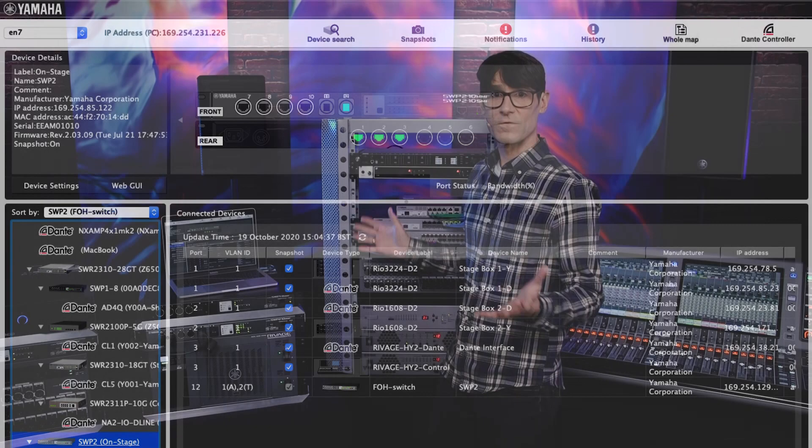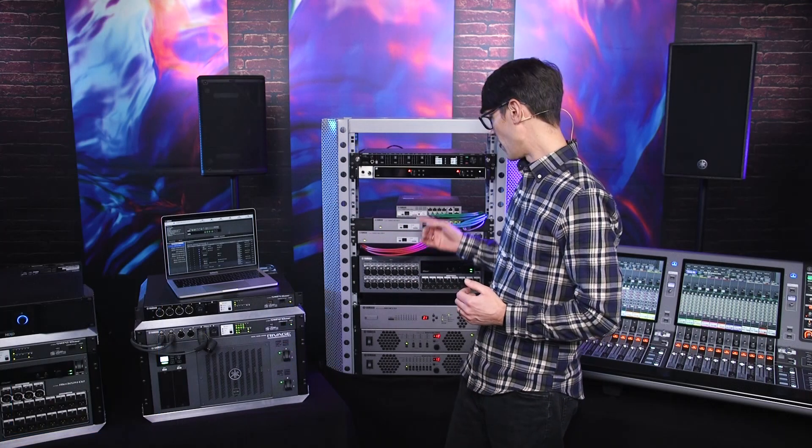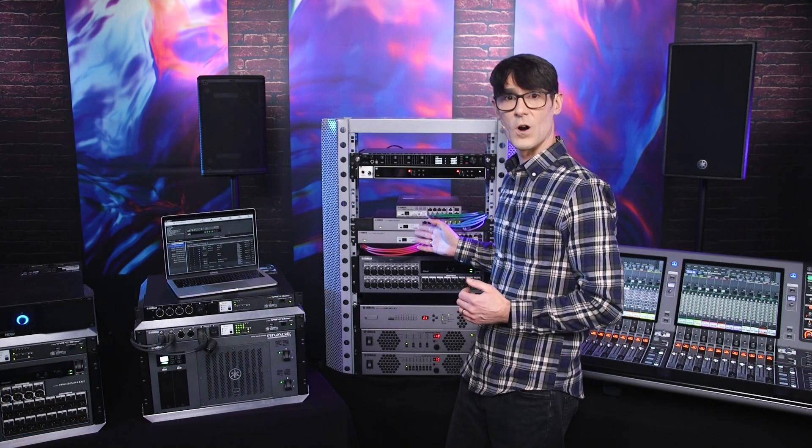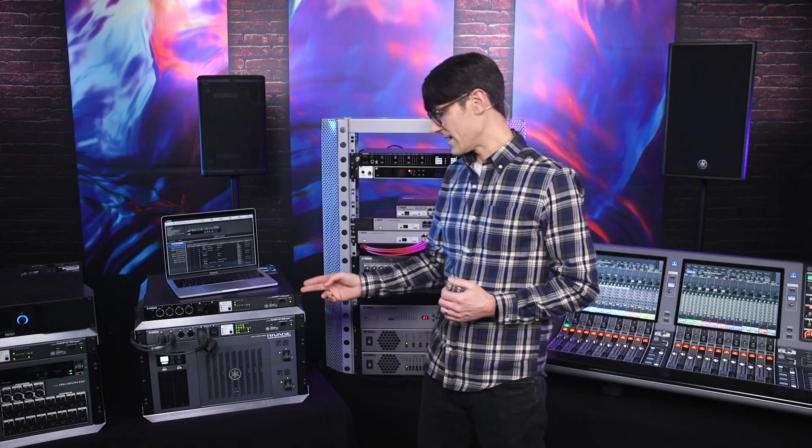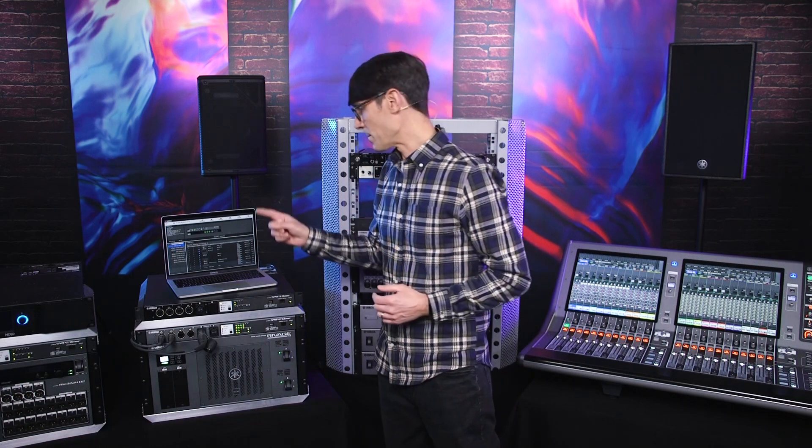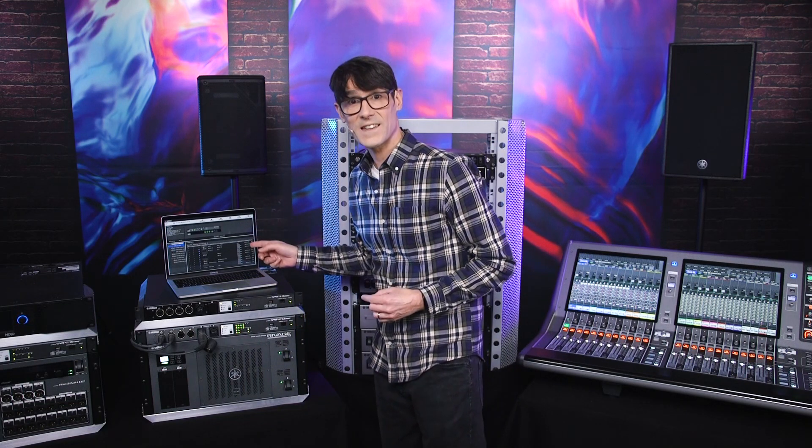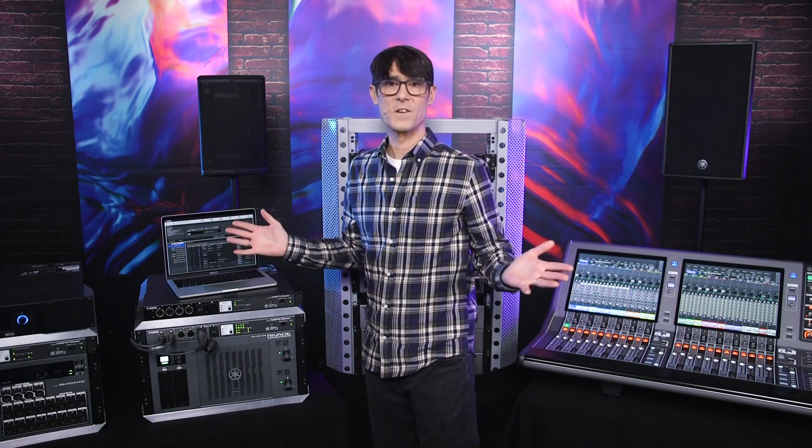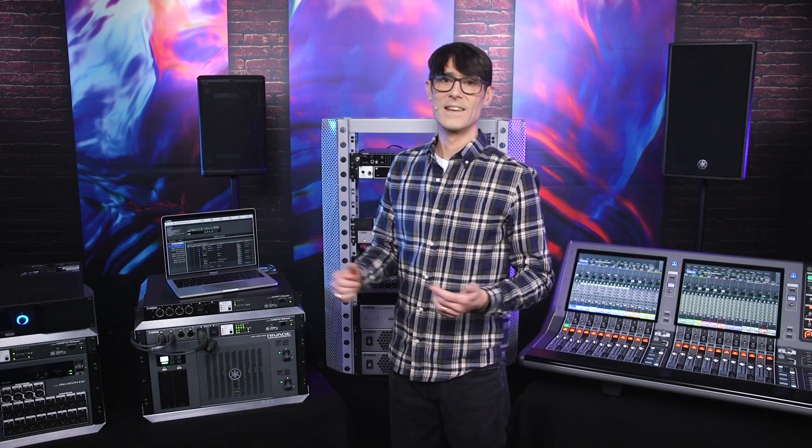It works with a full range of Yamaha SWR and SWP switches and it runs on Mac OS X and Windows 10, 8.1 or 7.